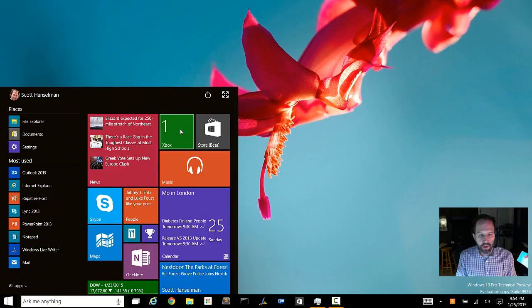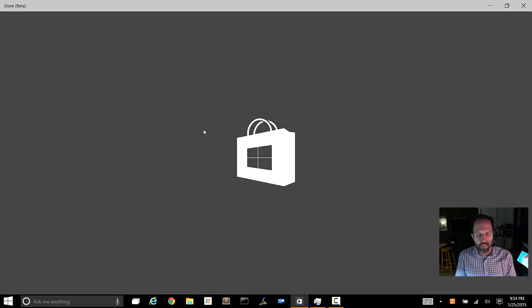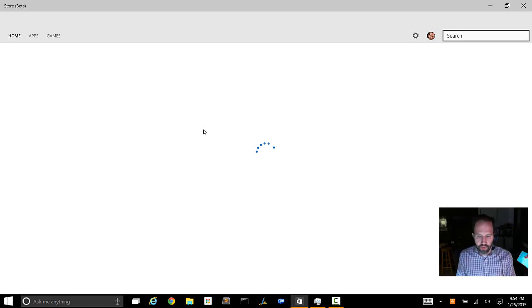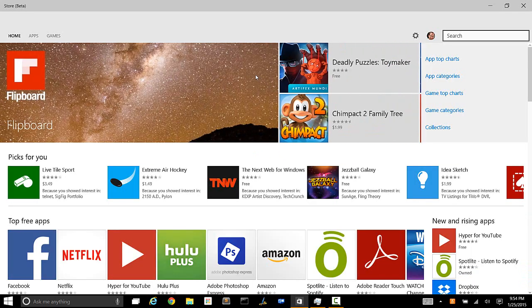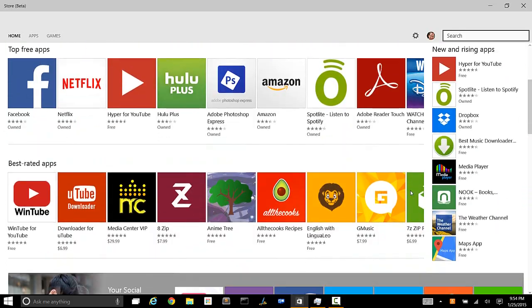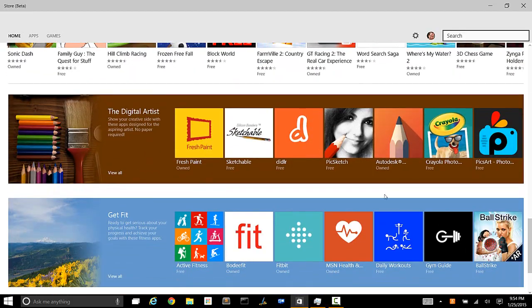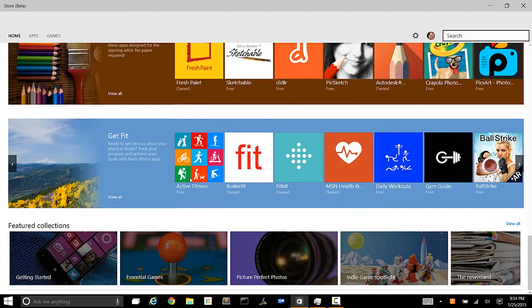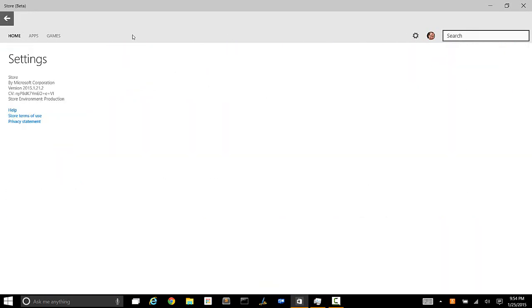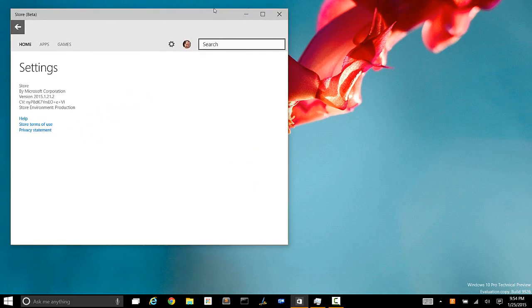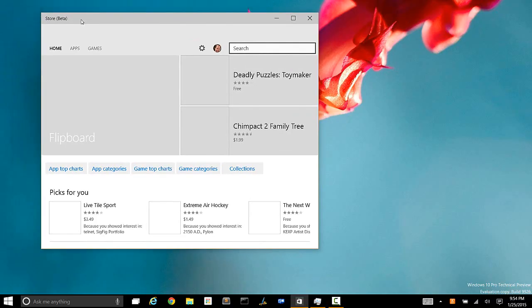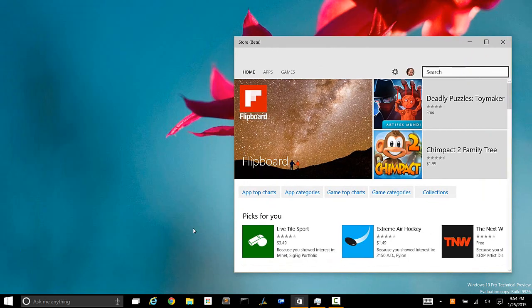Two things that are new here, the Xbox app and the new store beta. Let's look at the store first because it's much nicer than the existing Windows 8 store. So you've got horizontal scrolls, you've got vertical scrolls, you've got a lot more information in a smaller amount of space. There's also a little gear here and it makes me wonder how they're going to do settings in the future. Of course, now with all modern applications, you can resize them so I can take the store app and it doesn't have to be full screen.